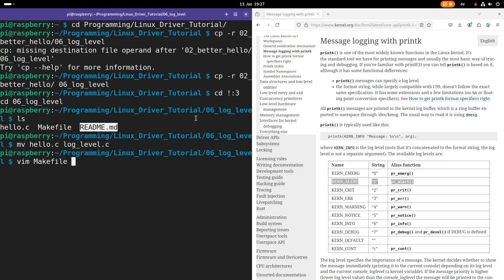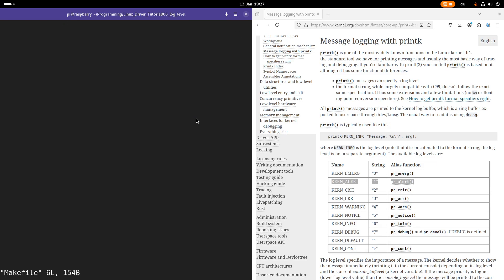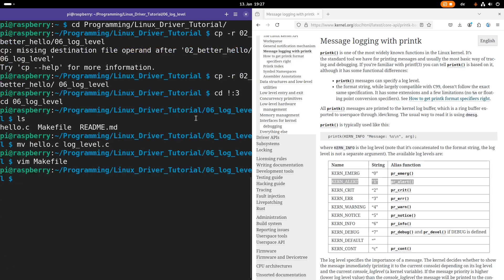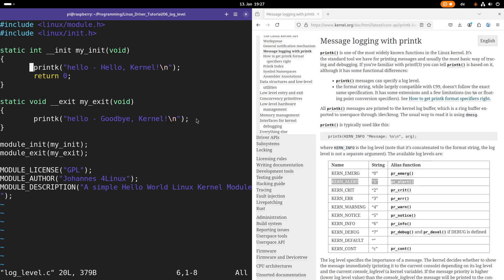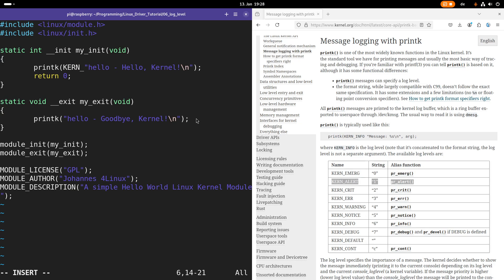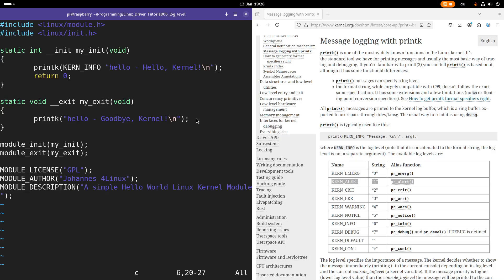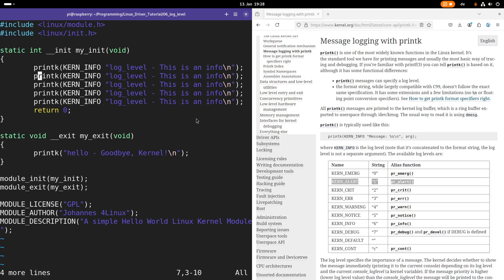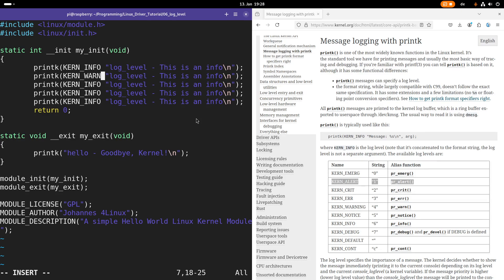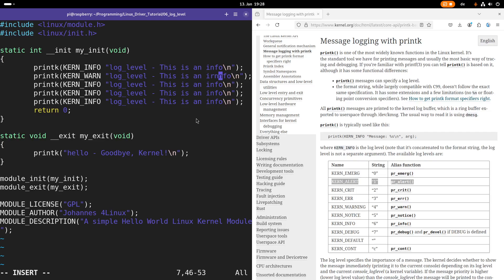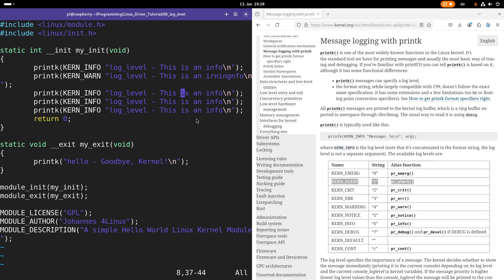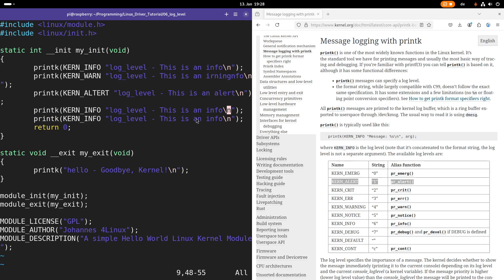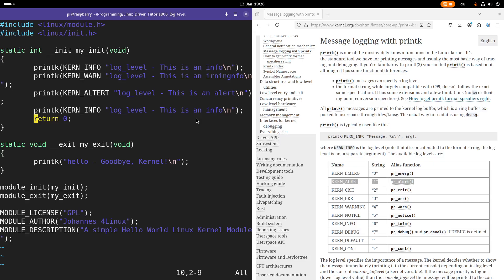I will rename hello.c to log_level.c. And of course, I have to change this in the make file as well. And now let's open it up. So now here we have a printk without any log level. So let's add a log level and I want to start with KERN_INFO. So maybe let's print out here, this is an info. Maybe let's try some more urgent log levels. For example, a warning. And maybe let's make it even more critical. So let's do an alert here.